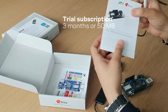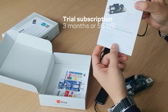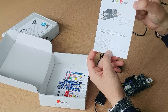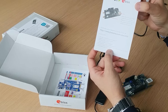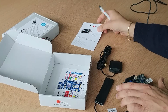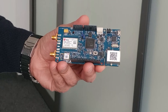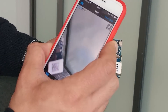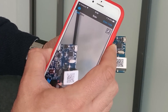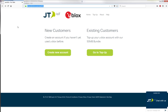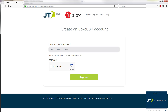The C030 U201 comes with a trial subscription to JT, an MVNO that provides roaming on most global networks. To activate the board, scan the QR code to capture the IMSI number. On JT's webpage, click on Create New Account and register your C030.